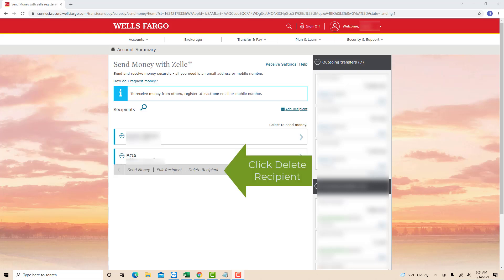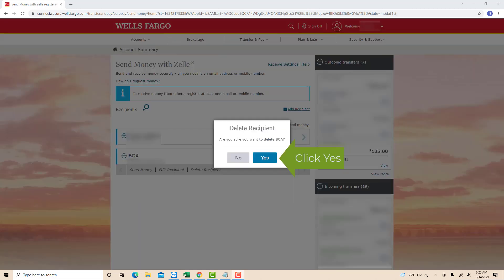Once you click on the plus sign, several options will appear. Click on the option that says Delete Recipient. Then a pop-up message will appear asking if you're sure to delete the selected recipient. To continue, click on Yes.